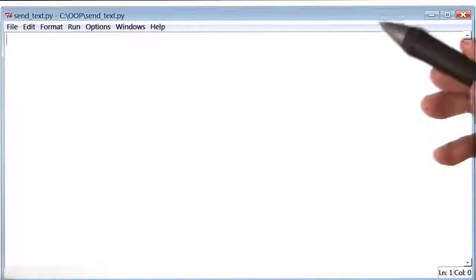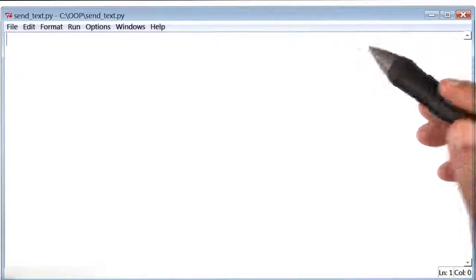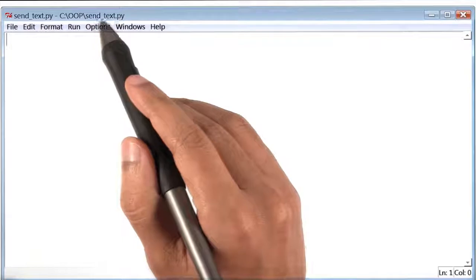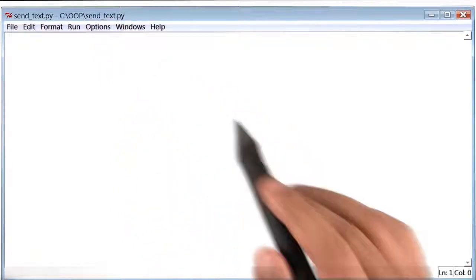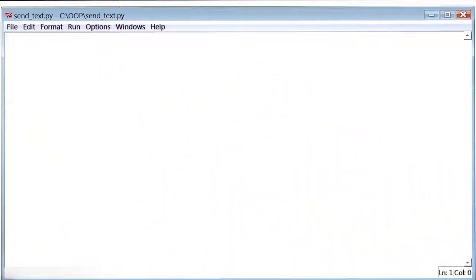Okay, let's begin writing code. The first thing I've done is created a new file called sendtext.py. And as you can see, this file is empty for now.